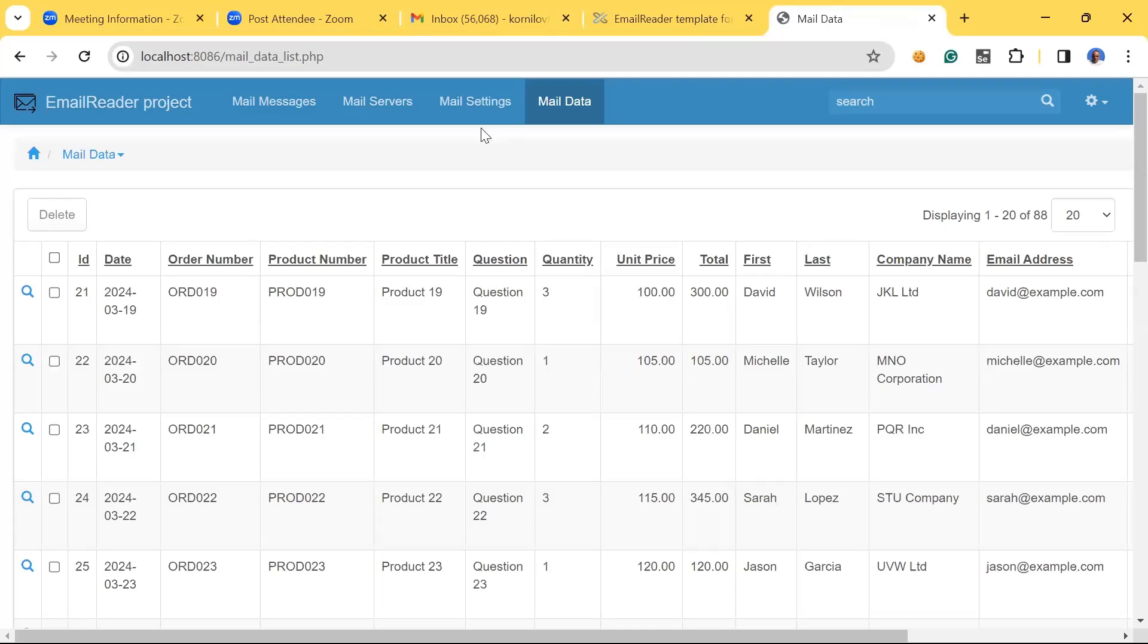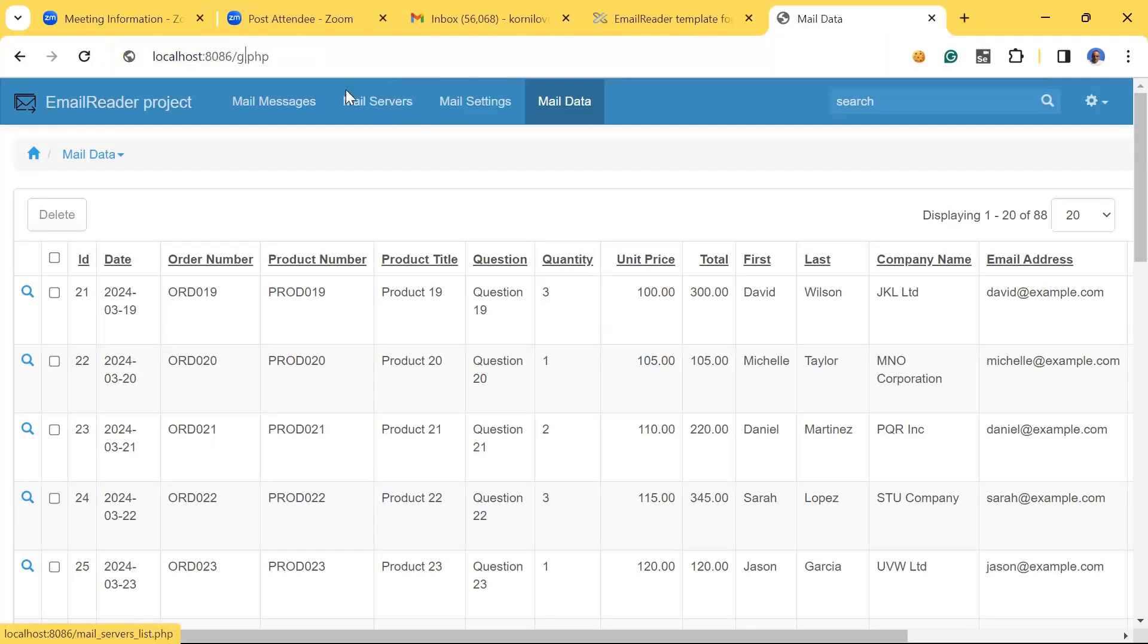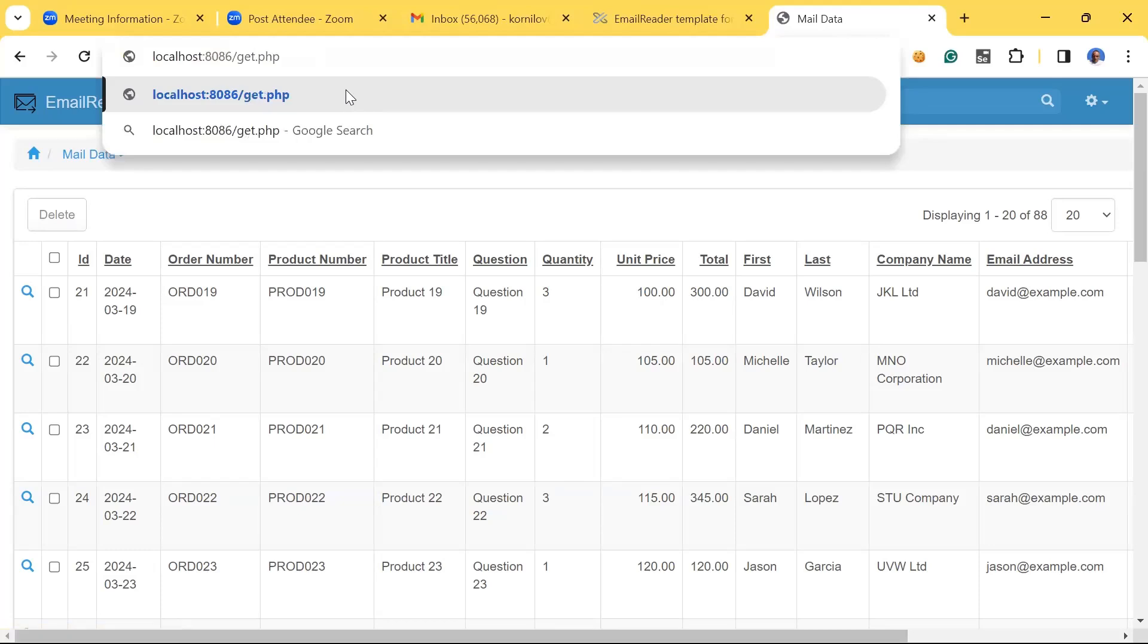To actually retrieve the email, we need to invoke the get_mail.php file. Usually you specify a cron job to ping this file like once every five minutes, for instance, but we are doing it manually obviously in my localhost.